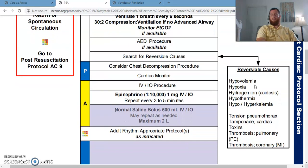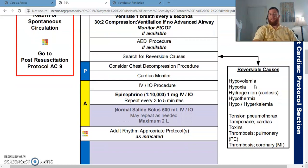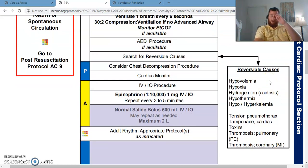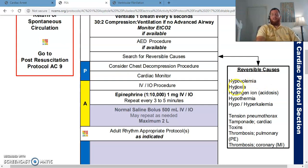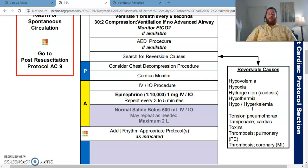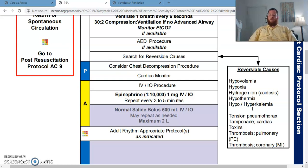What are those potentially reversible causes? We call these the H's and T's. They are hypovolemia, hypoxia, hydrogen ion, hypothermia, and hypo/hyperkalemia. For the T's: tension pneumothorax, cardiac tamponade, toxins, and pulmonary or cardiac thrombosis.